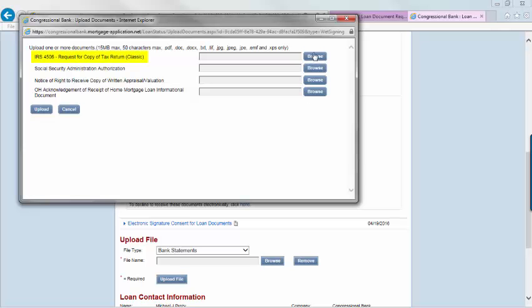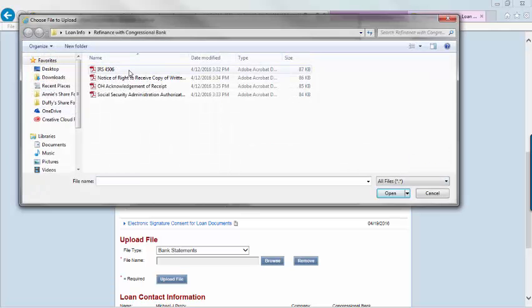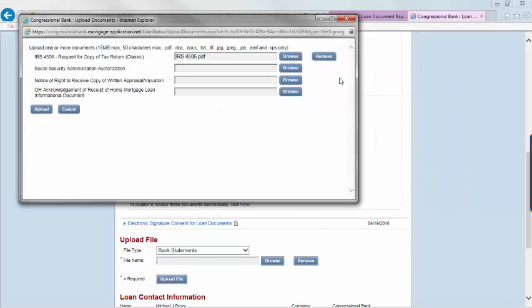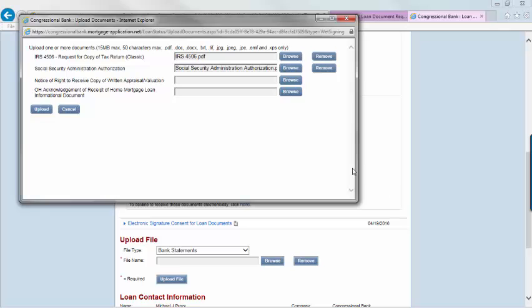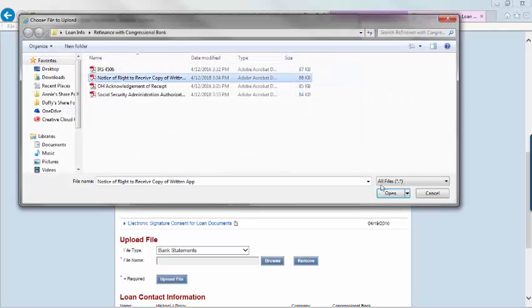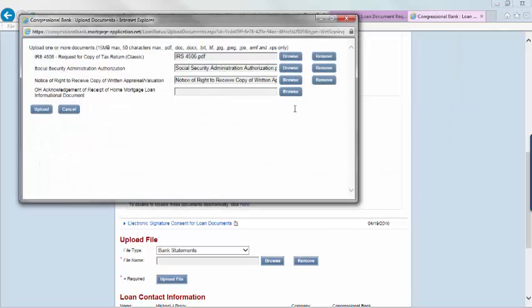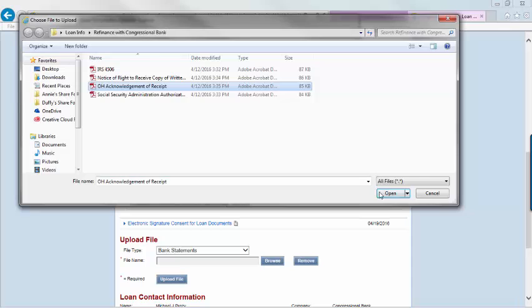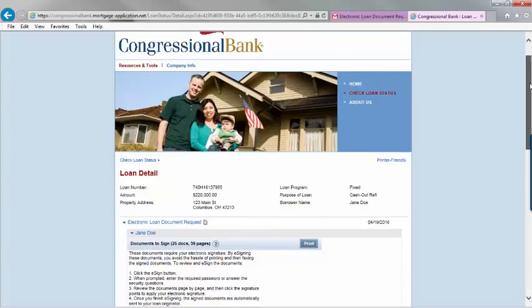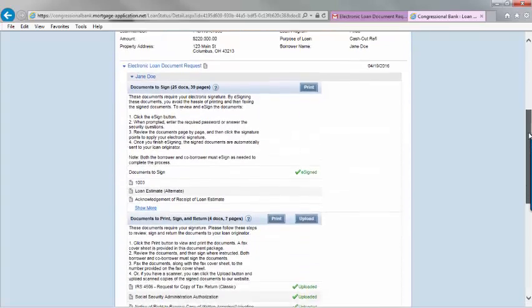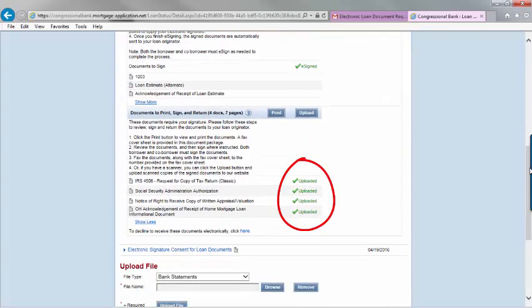Upload each file under the correct document name. It's helpful to name them the same on your computer as well. Click upload. Once you have uploaded the hand signed documents, you will see a green check mark with uploaded next to it.